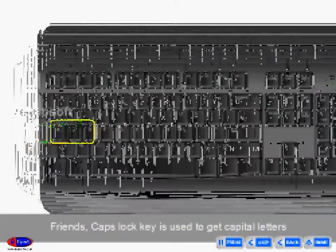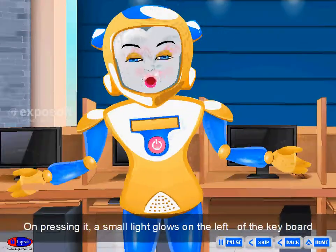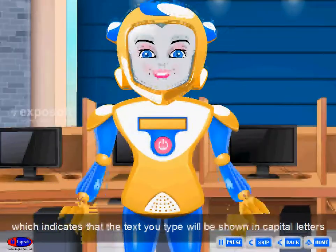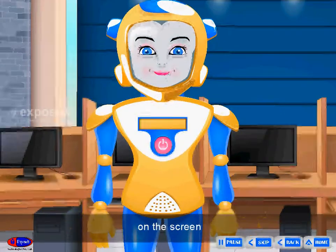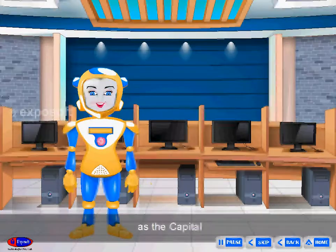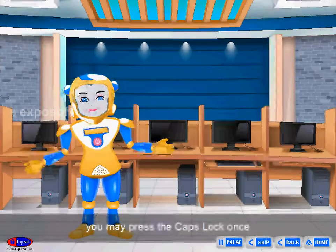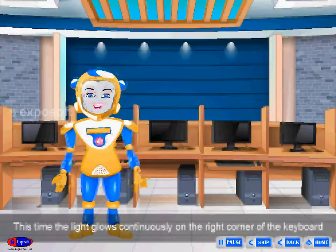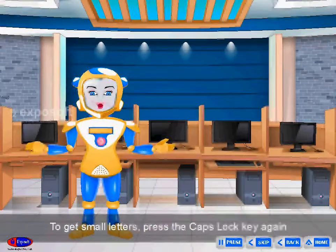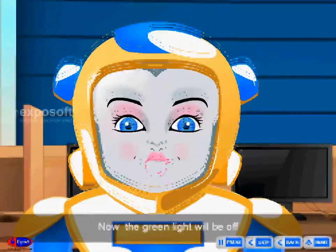Caps lock key: The caps lock key is used to get capital letters. On pressing it, a small light glows on the keyboard, indicating that the text you type will appear in capital letters on the screen. You can also press the shift key and then type a letter to get it in capitals. If you need to continue typing in capital letters, press caps lock once — the light glows continuously. To return to small letters, press the caps lock key again and the green light will turn off.